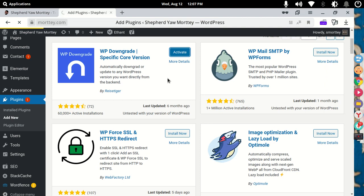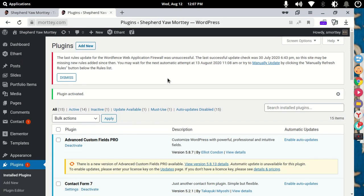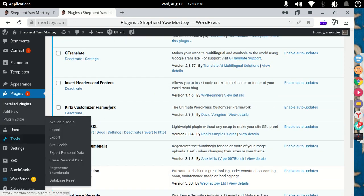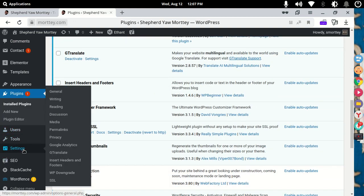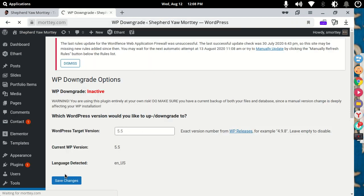So once we activate this plugin, it allows us to go to any version of WordPress that we want. The good thing is that you can actually choose the version you want. I'm going to go to settings right now and then WP Downgrade, click on it and then choose which version.